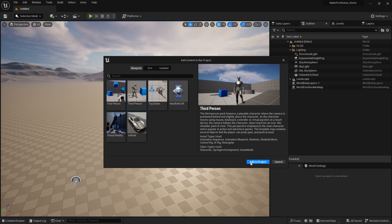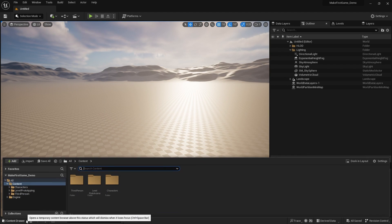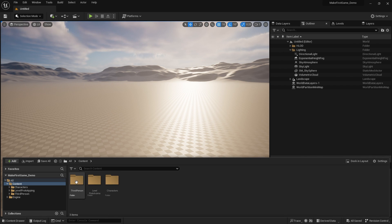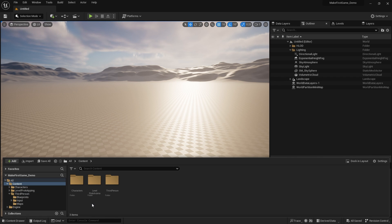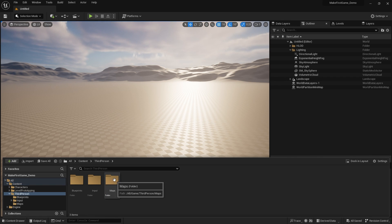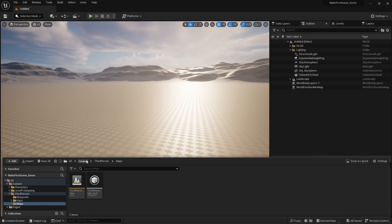Give it a second, and there they are. And there are all the folders that come in with the third person template that you're familiar with. Here's the map, all there.